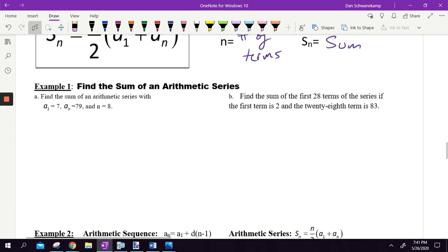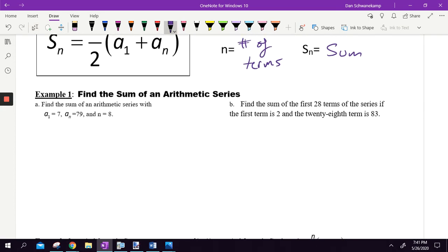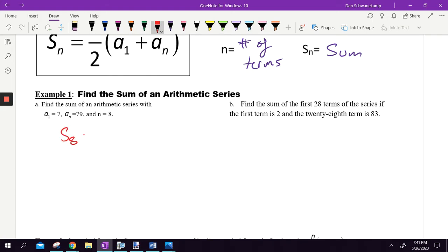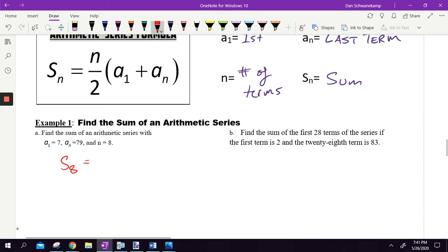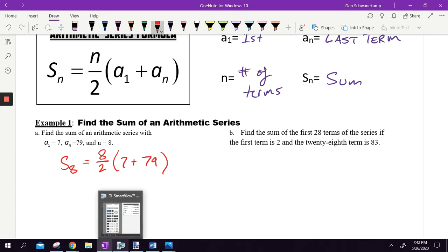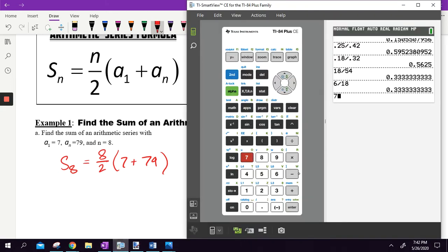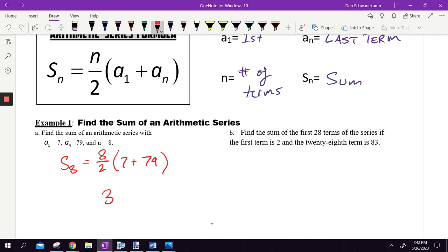Find the sum of the arithmetic series from 7 to 79 when n is 8. So we're going from 7, having 8 numbers, all the way to 79. To find the sum, we take n divided by 2 — that's 8 divided by 2, which is 4. The first number is 7, the last number is 79. Seven plus 79 is 86, multiplied by 4 gives us 344. That is the sum of this series.